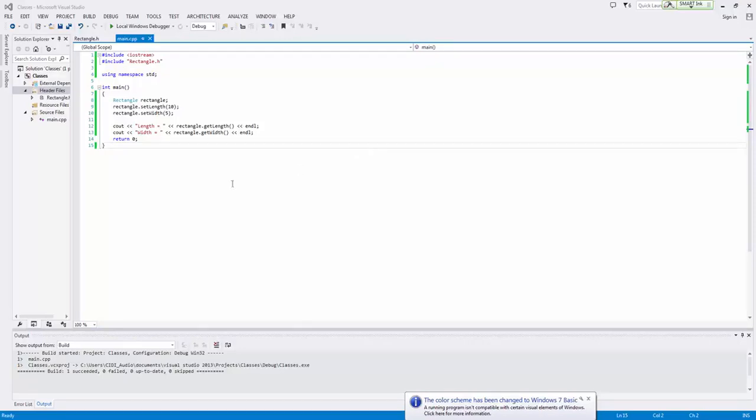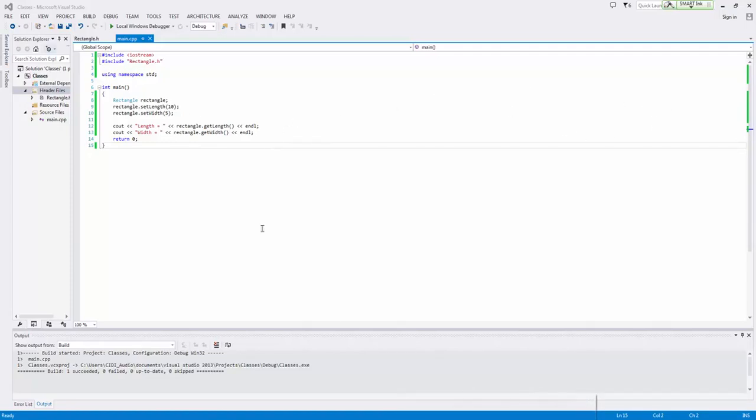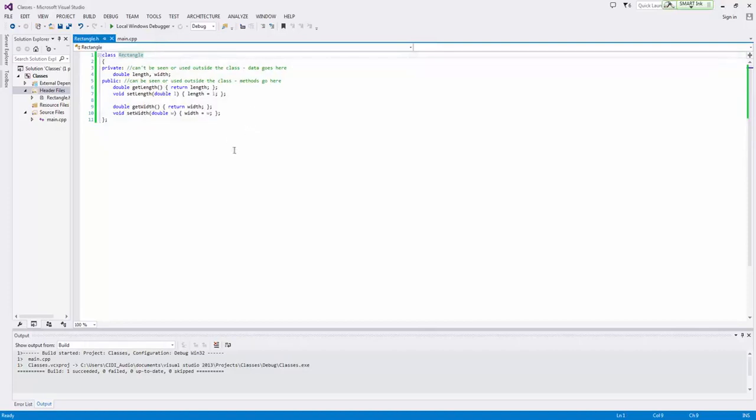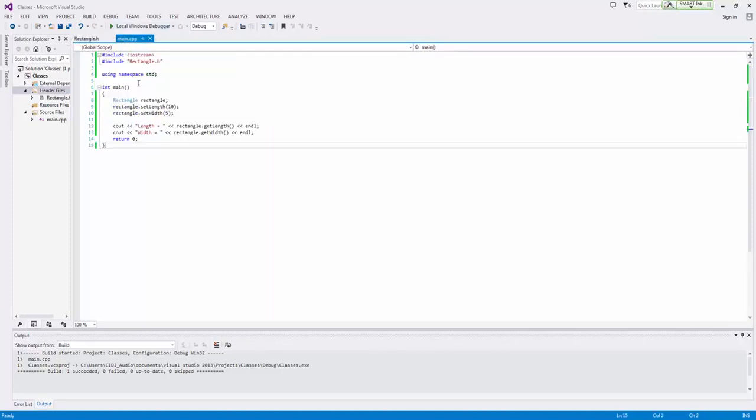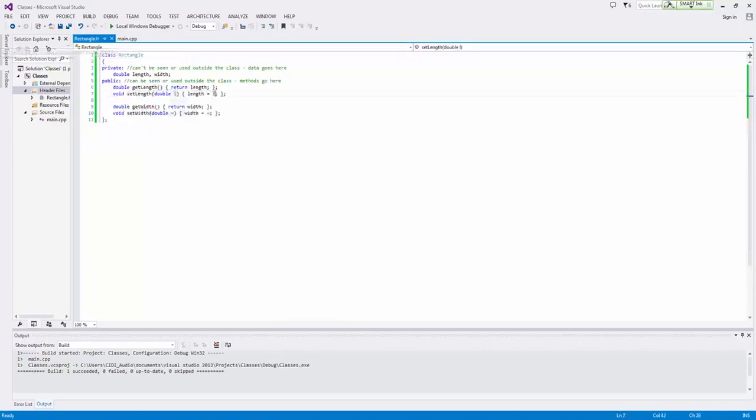In this video, we are going to discuss using different implementation, specification, and client-side code files. Previously, we've talked about just creating a class inside of a header file like this, using all inline functions. And then we were obviously able to go ahead and use these functions over here inside main.